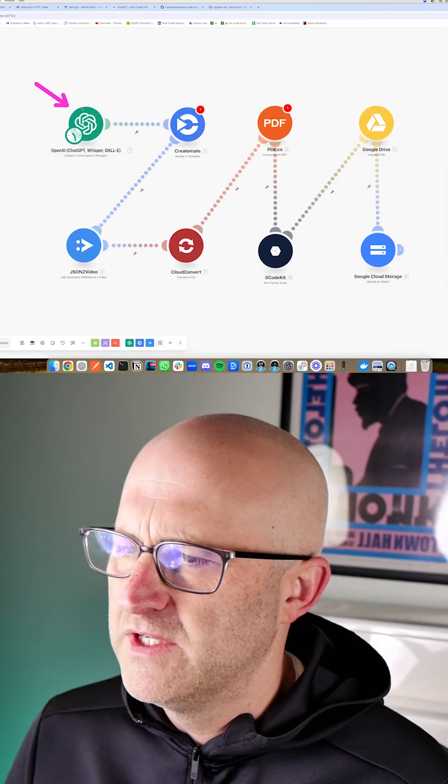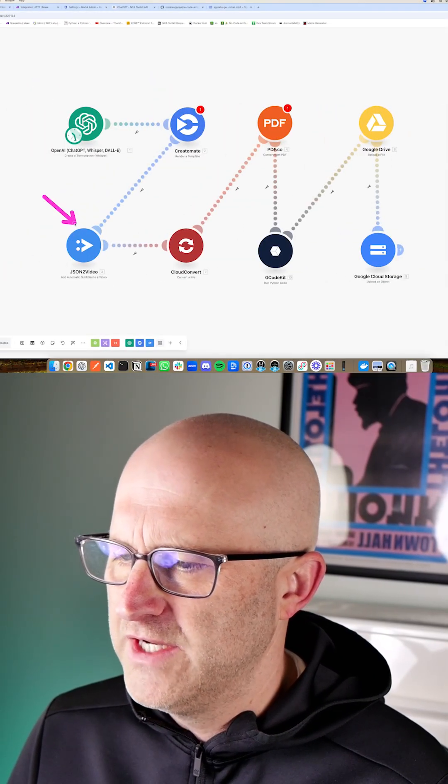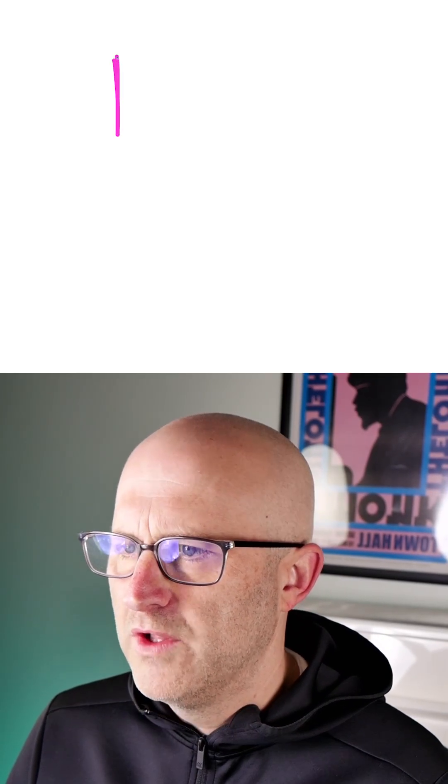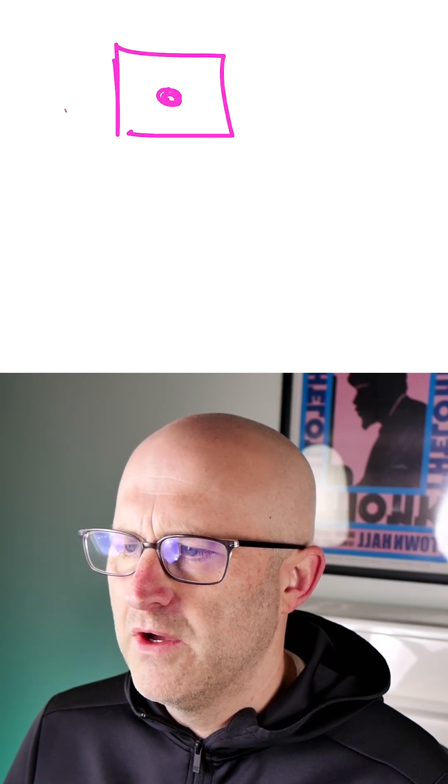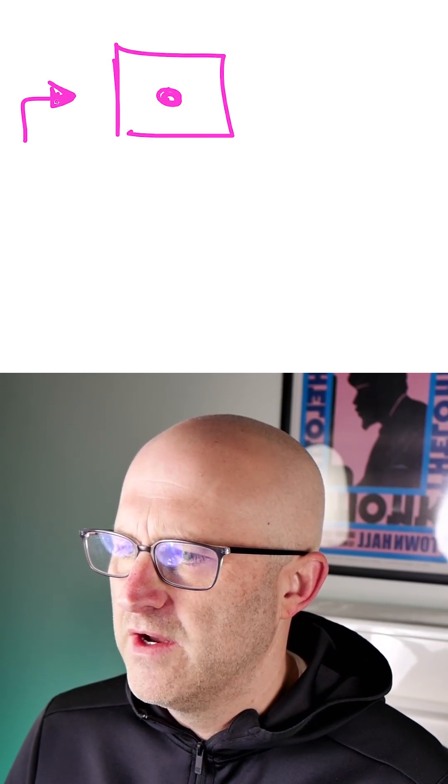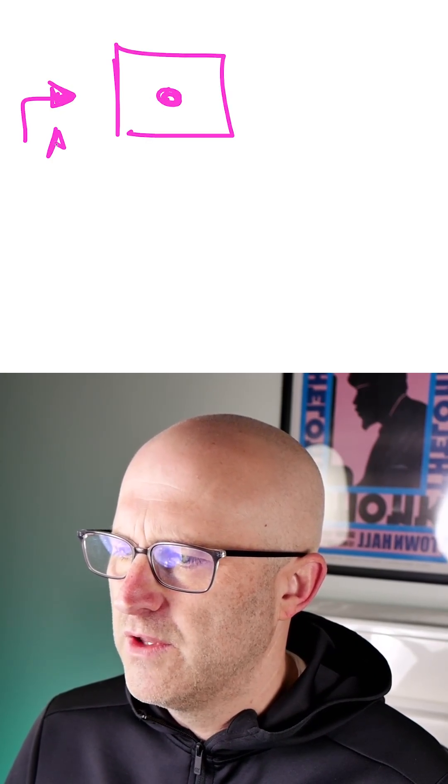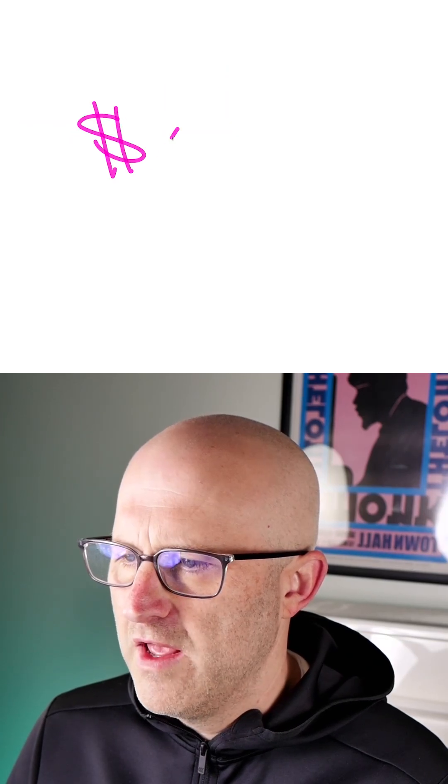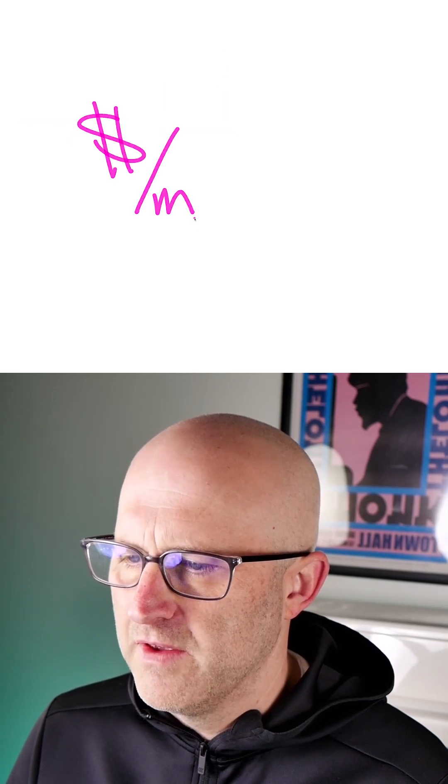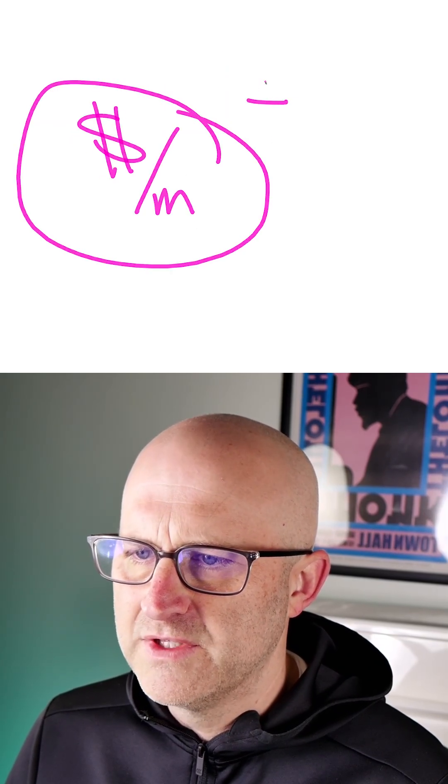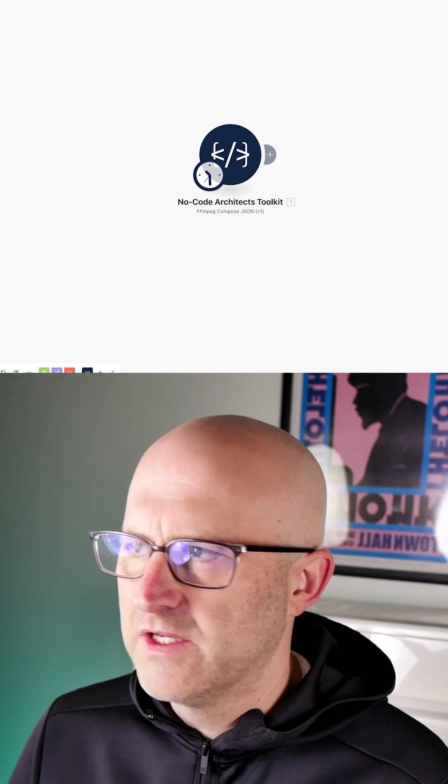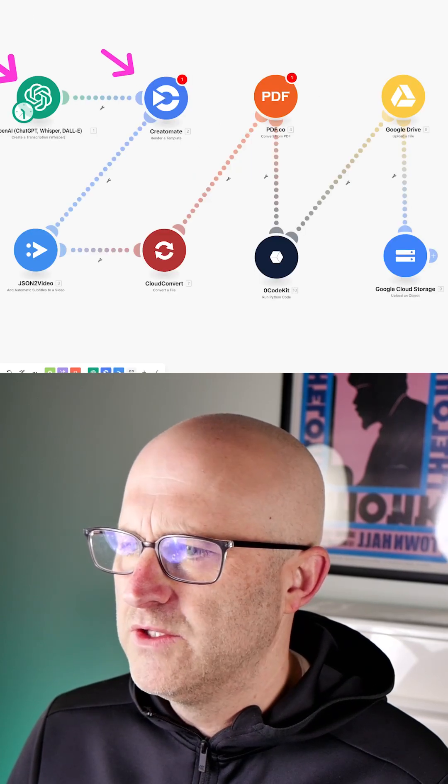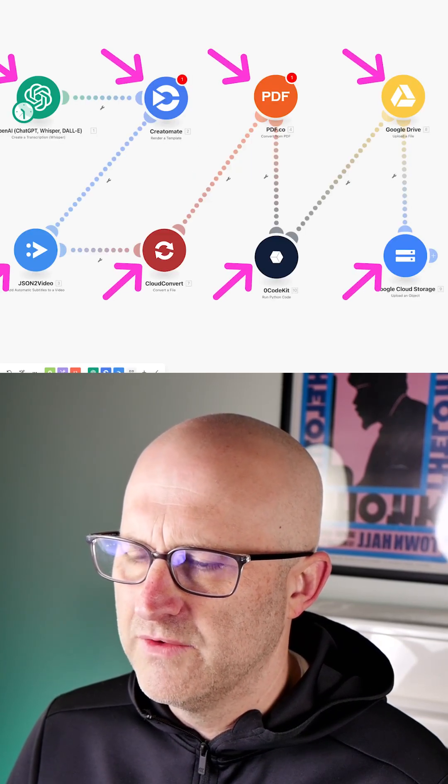Subscription services like OpenAI, Creatomate, and JSON to Video run servers on the internet with some code that allows you to access their resources through an API for a monthly fee. It's very easy for these subscription services to add up. The No Code Architects Toolkit is meant to replace all of these costly services.